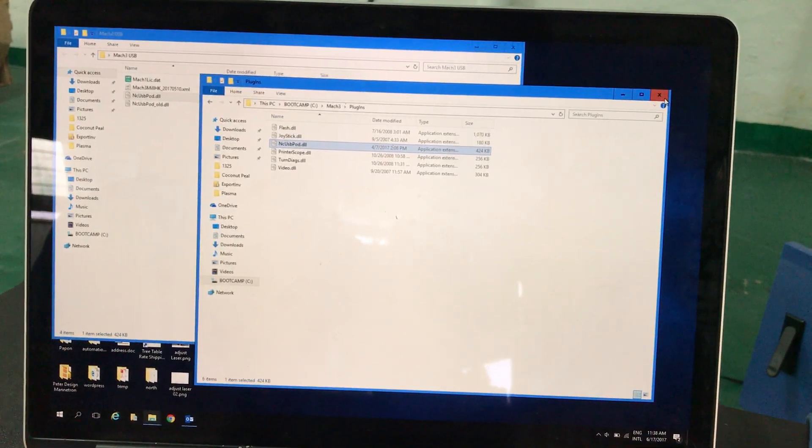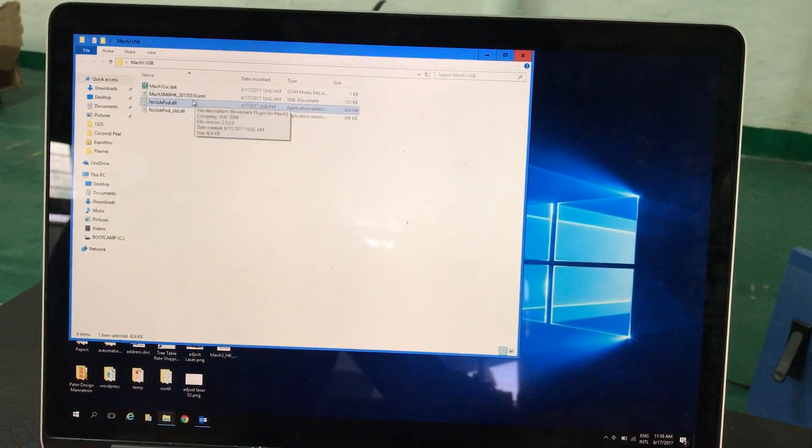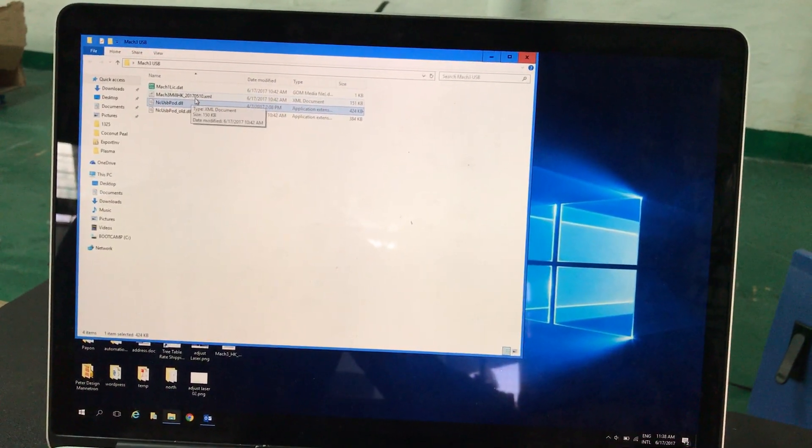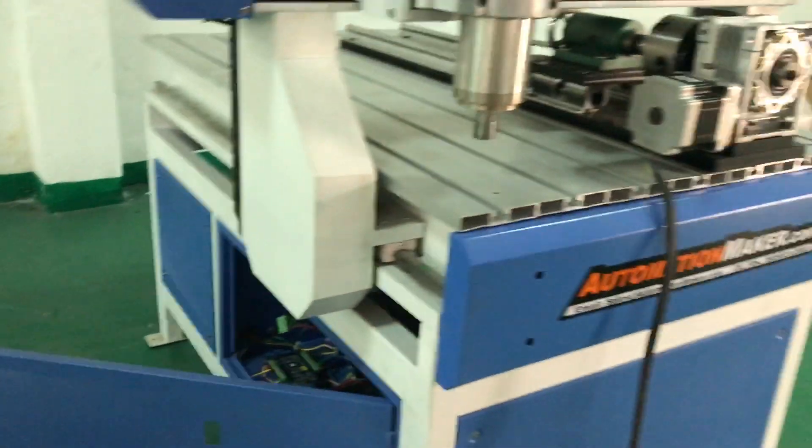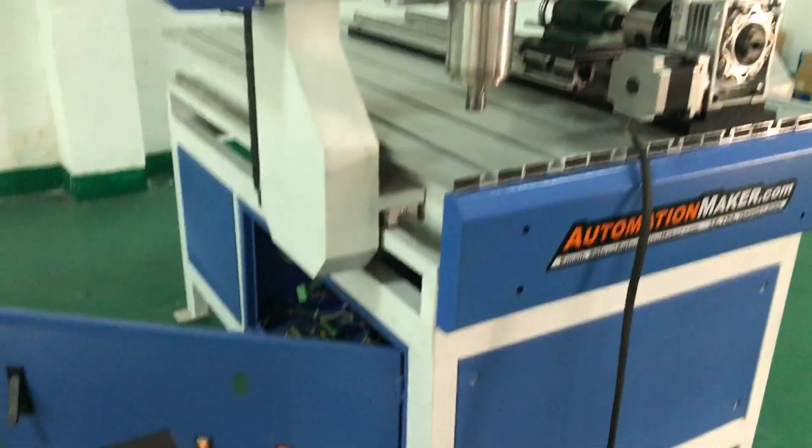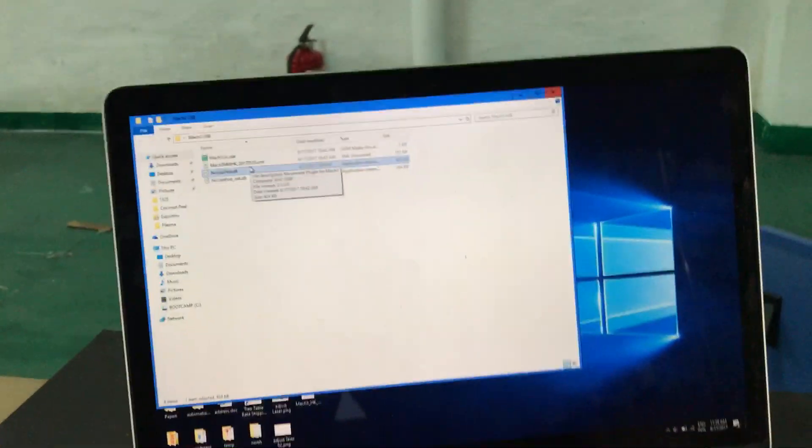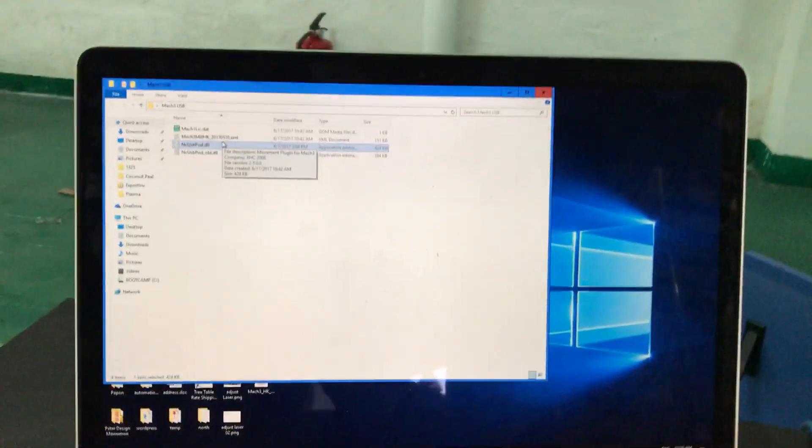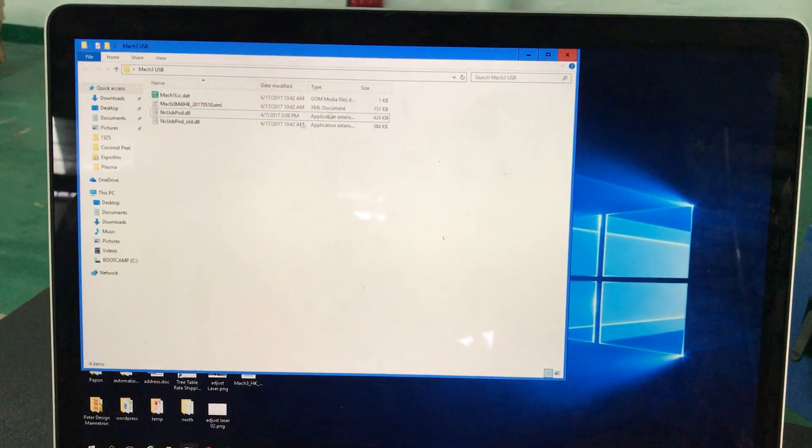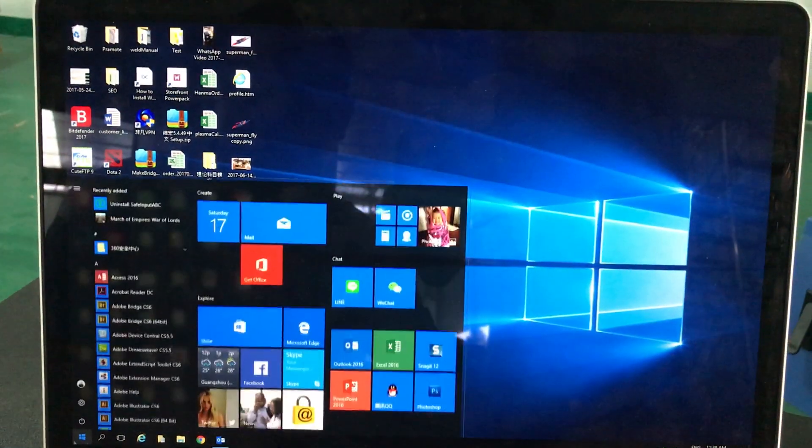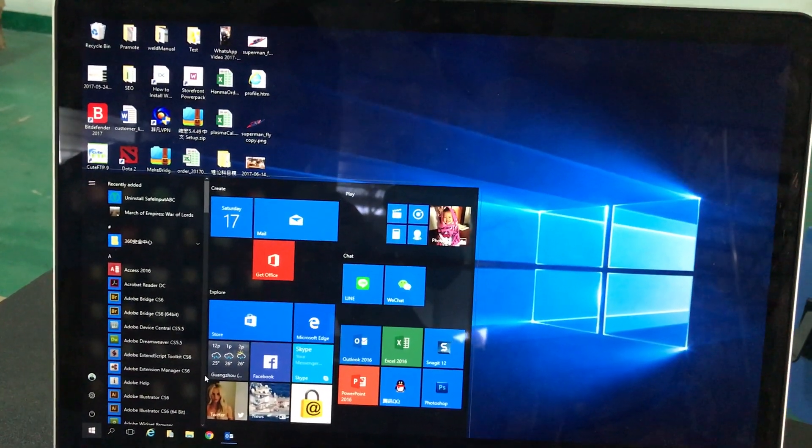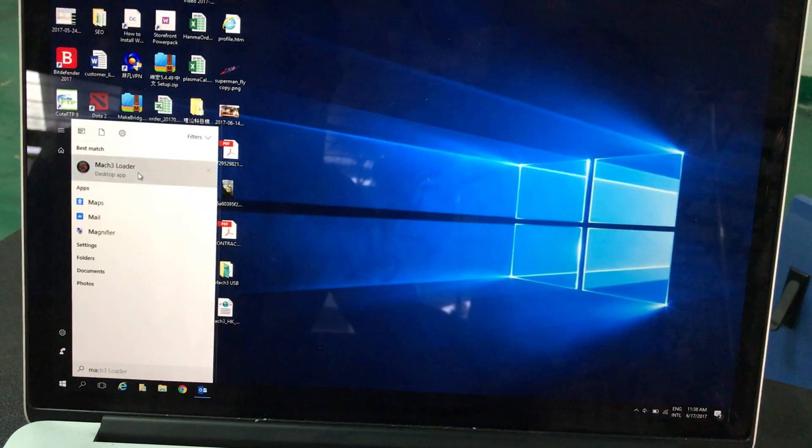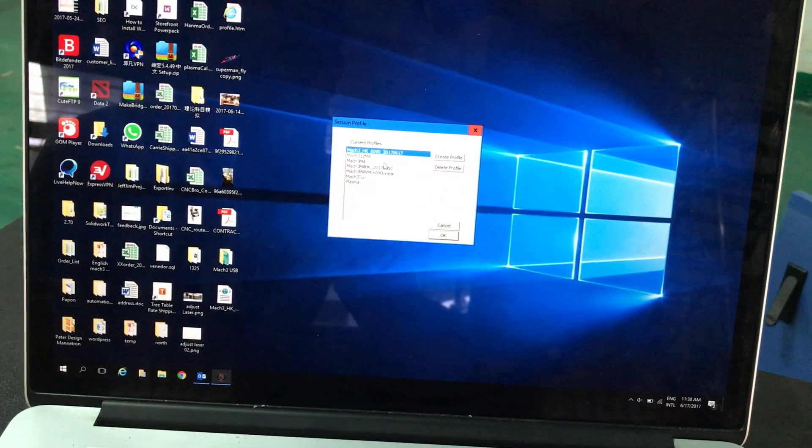Once you replace it, you can open it. Now we want to use the file for this machine, the 6090 machine. Go to Mach3, then Mach3 loader, and find the file for the 6090.